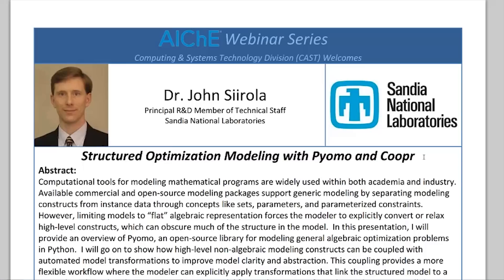It's my pleasure to welcome John Cirola. He is a principal R&D member at Sandia National Laboratories in Albuquerque, New Mexico. John has been an innovator in mathematical programs — both in the creation of new mathematical programs that allow you to express optimization problems in a very natural way, and in deployment towards applications of those optimization programs. Today he's going to be talking about Pyomo, an open source library for modeling general algebraic optimization problems in Python, and walk us through a couple of examples.